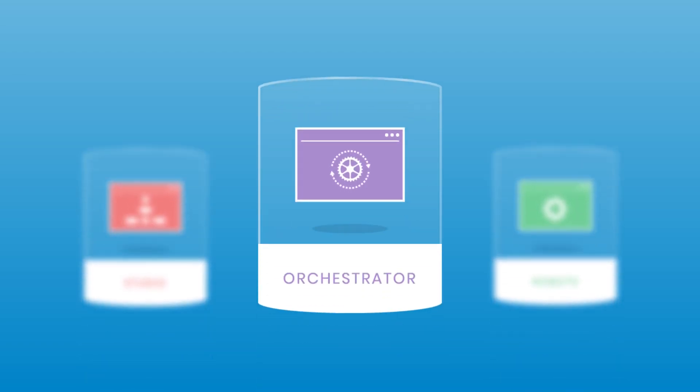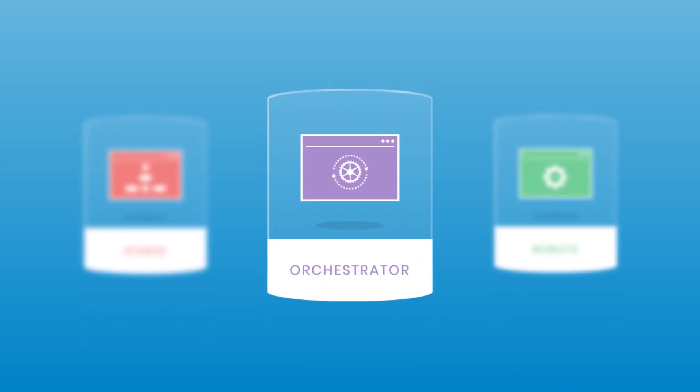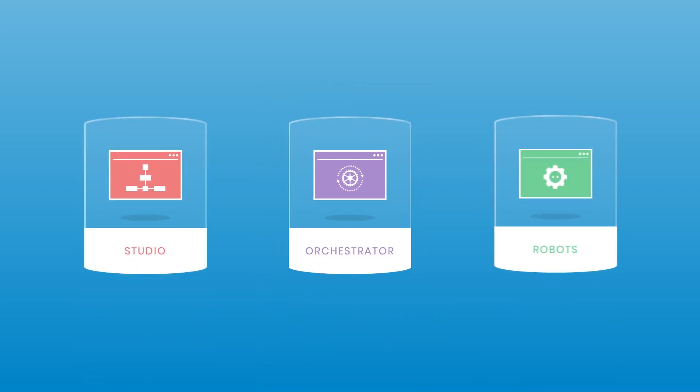Welcome to UiPath Orchestrator, a key component of the UiPath Enterprise RPA platform.